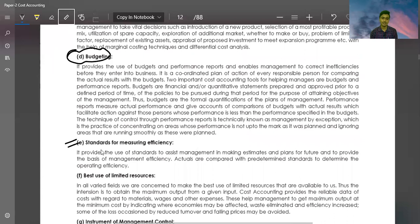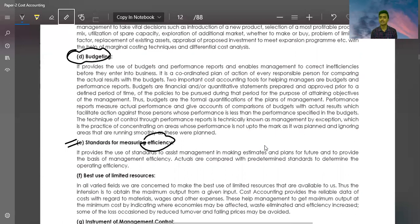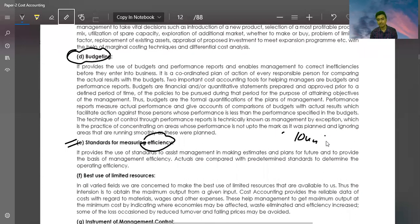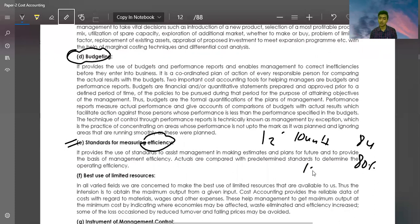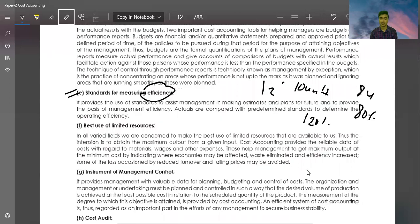Standards of Measuring Efficiency. We decide that a worker has to produce 10 units in one day. If he makes 8 units, he works under efficiency - his efficiency is 80%. If he makes 12 units, his efficiency is 120%. So we set standards and measure accordingly.